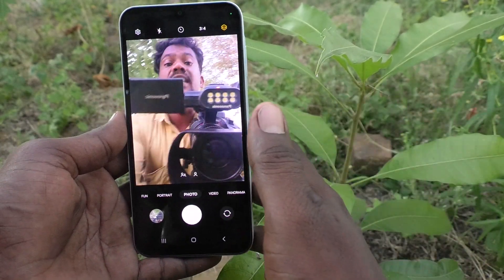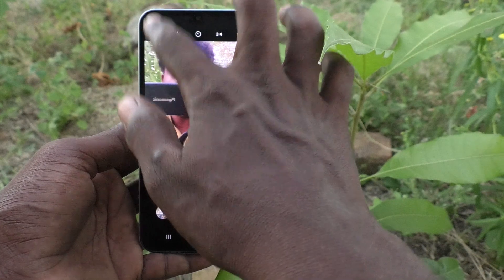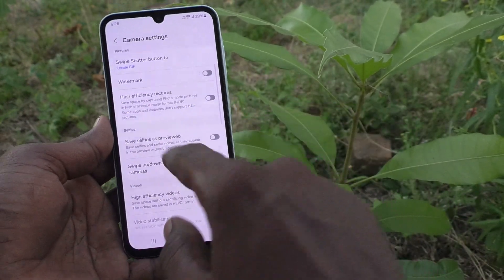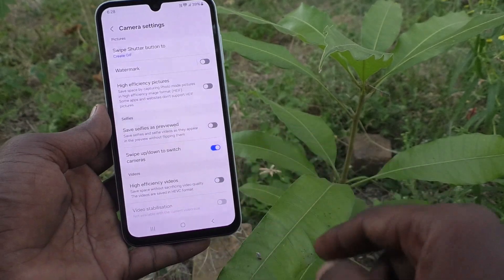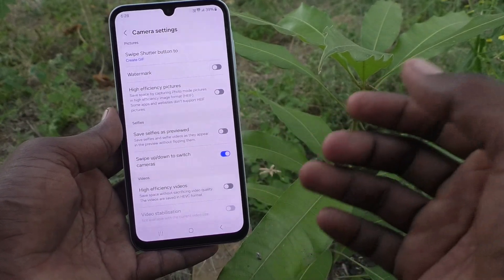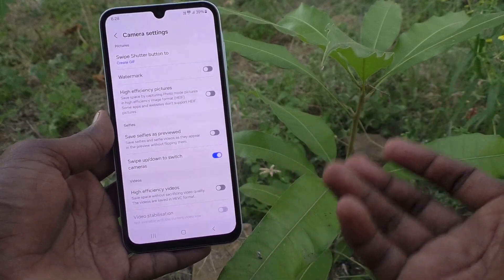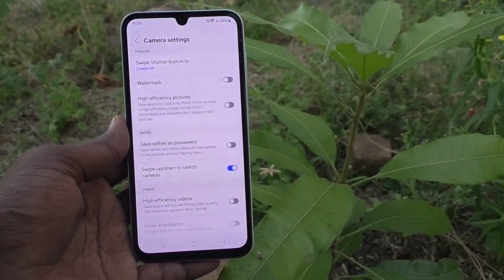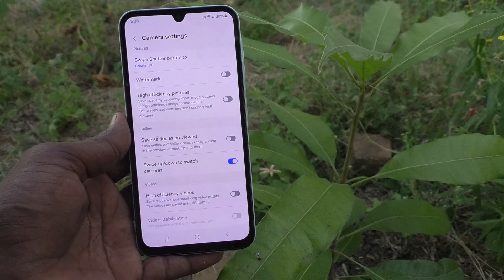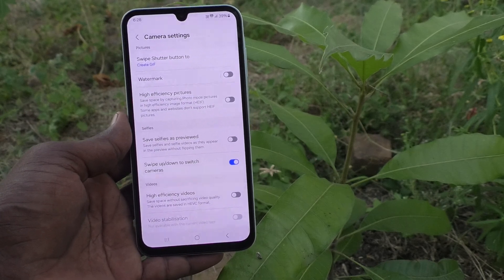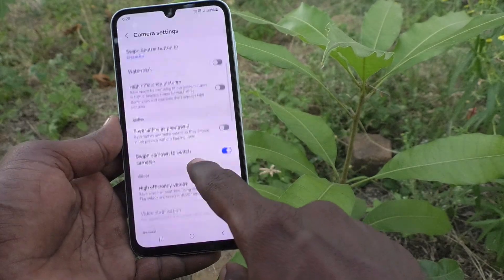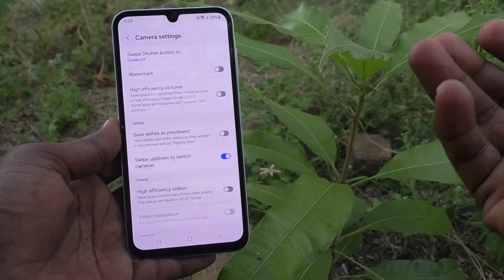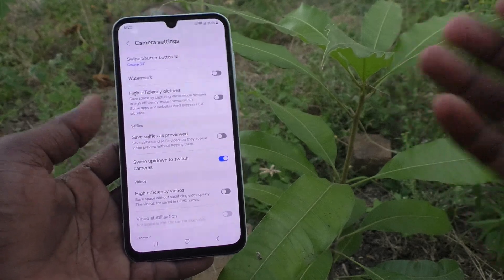Now you can take a selfie. There are some more settings — go to the settings icon of the camera, then go to 'Save Selfie as Previewed.' It is turned off. That means the preview will show a mirrored image — for example, if you raise your right hand, in the preview it will appear as your left hand.